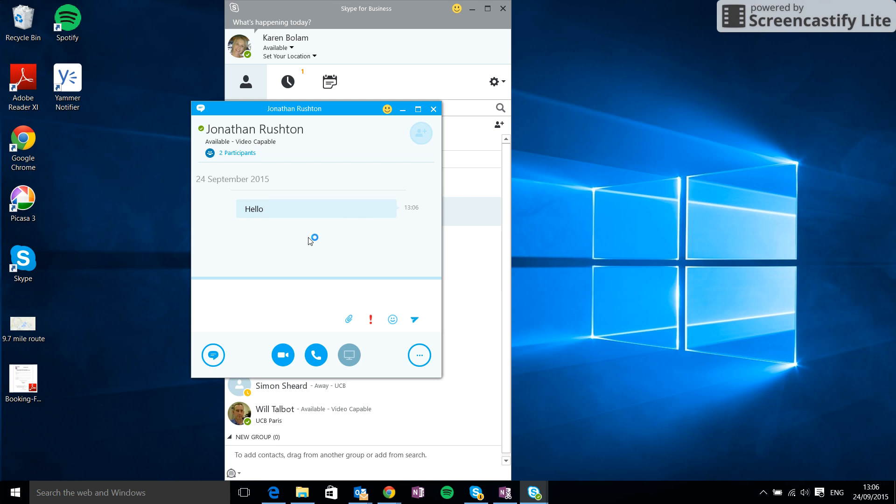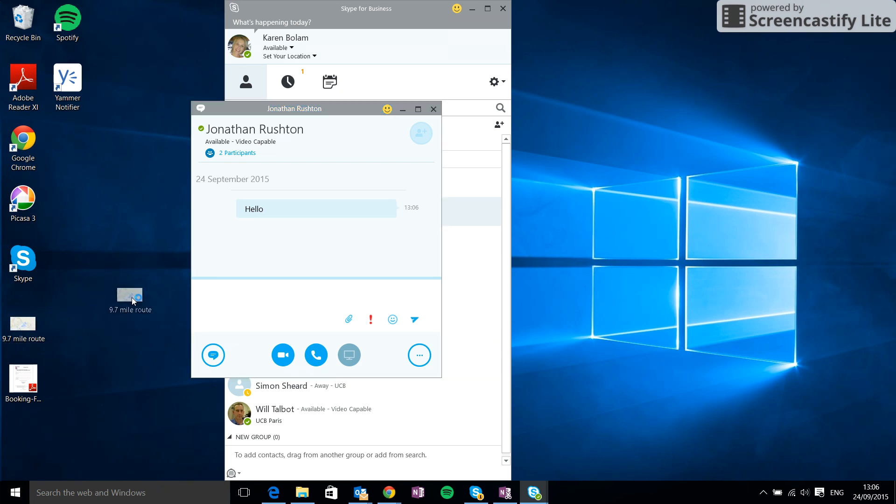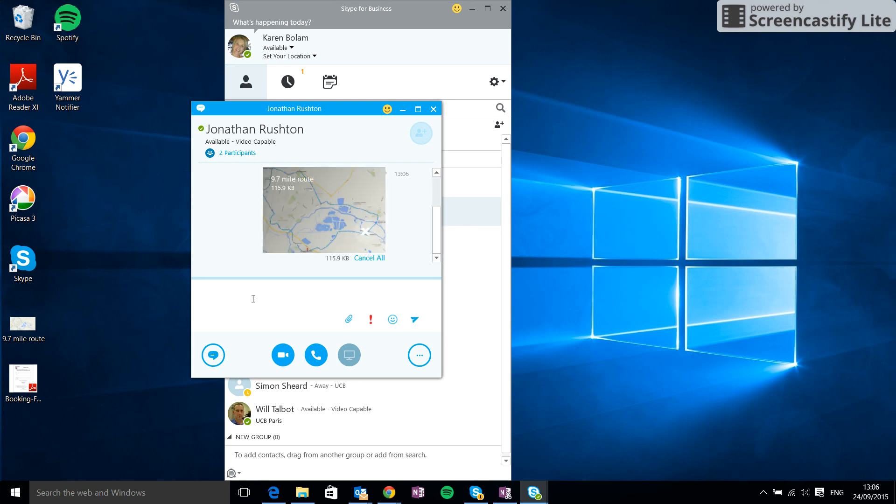The other things I can do is send an image to Jonathan. There's several different ways I can do this. I could either drag and drop, so I've got an image here. I'm just going to drag it across and drop it into the window. That will show up in the conversation window.